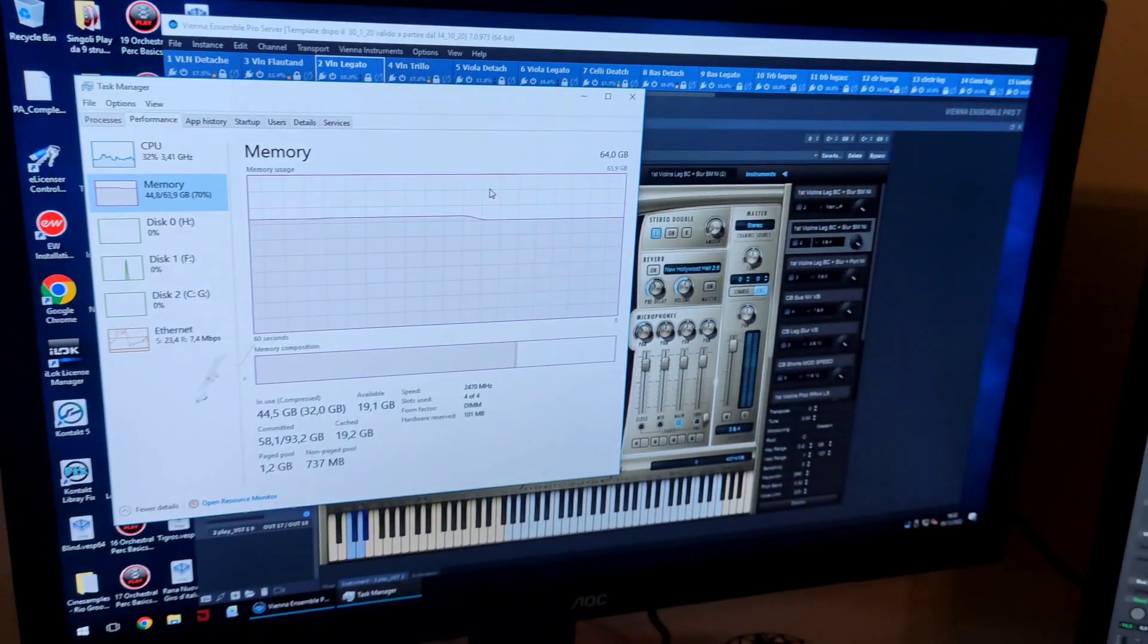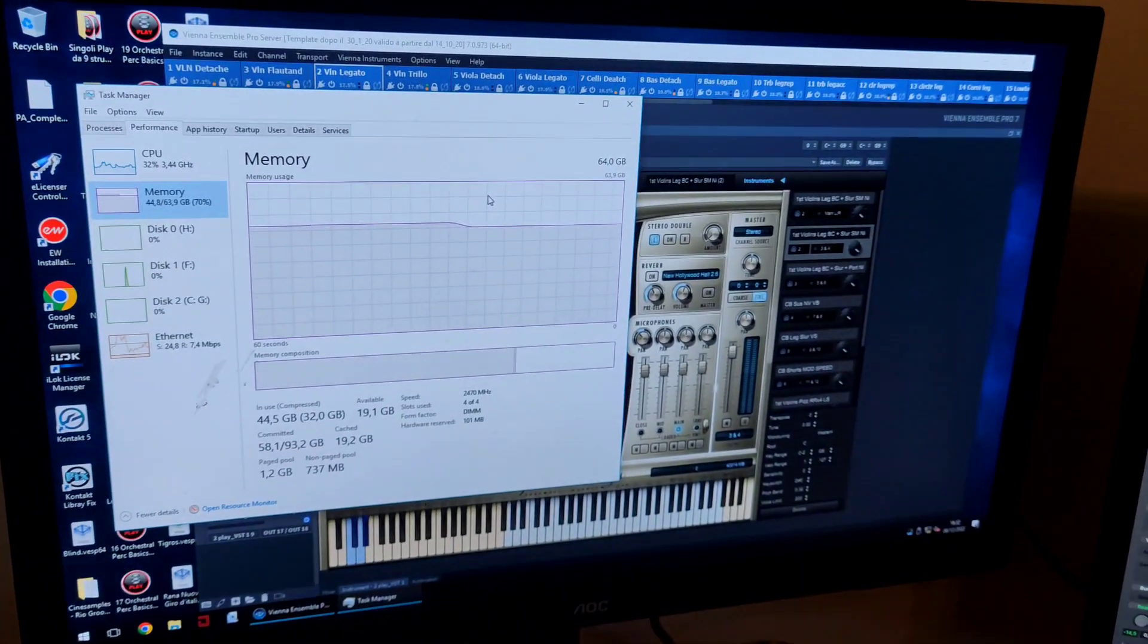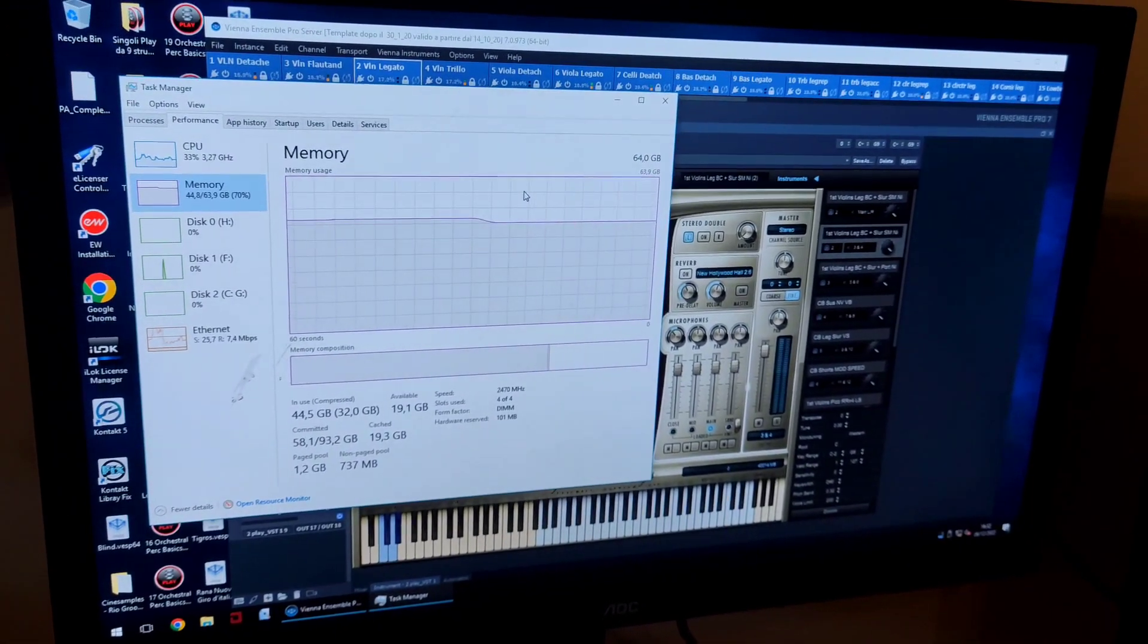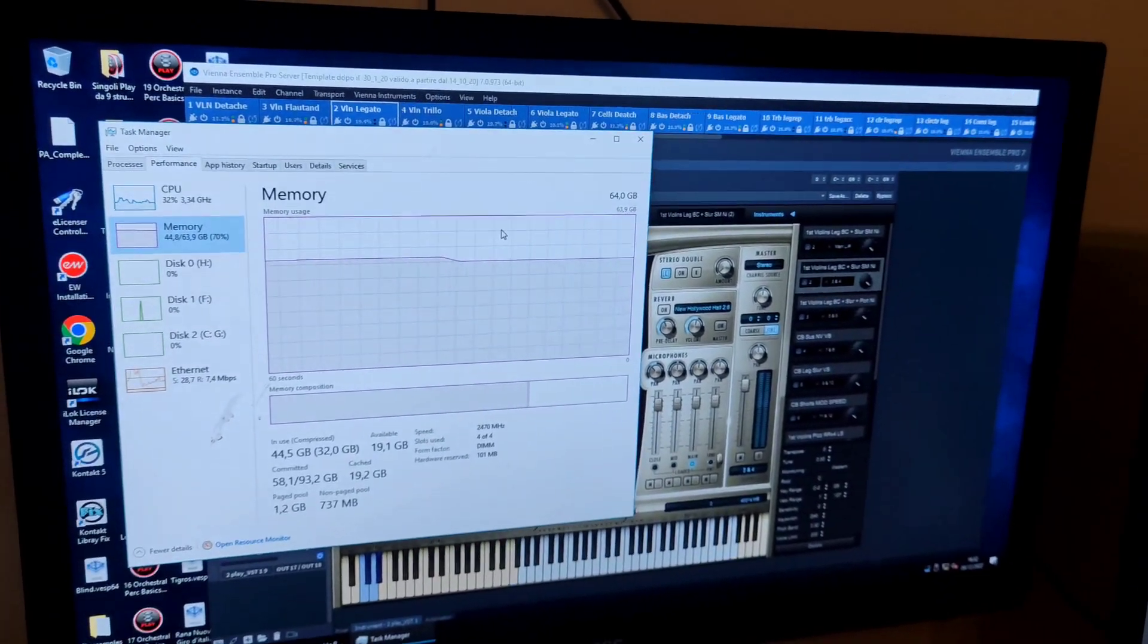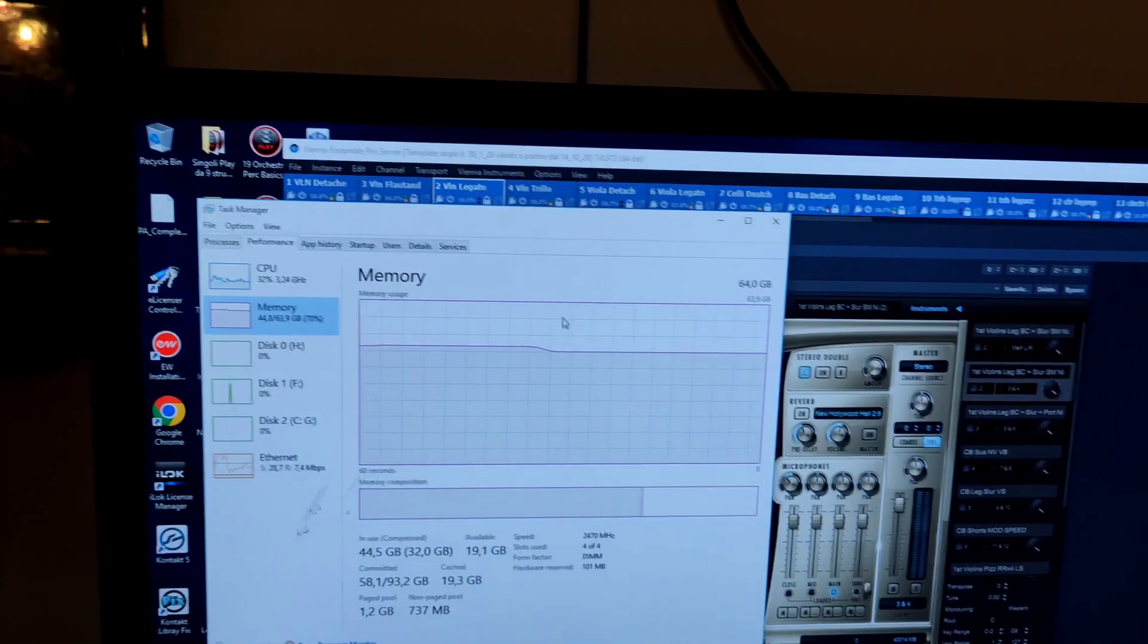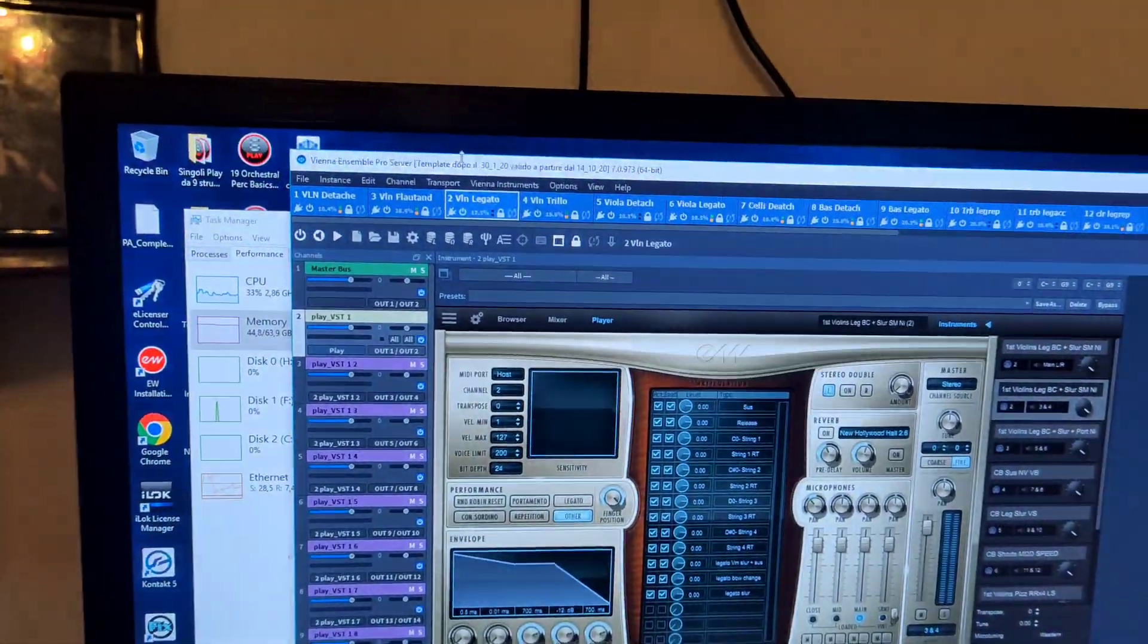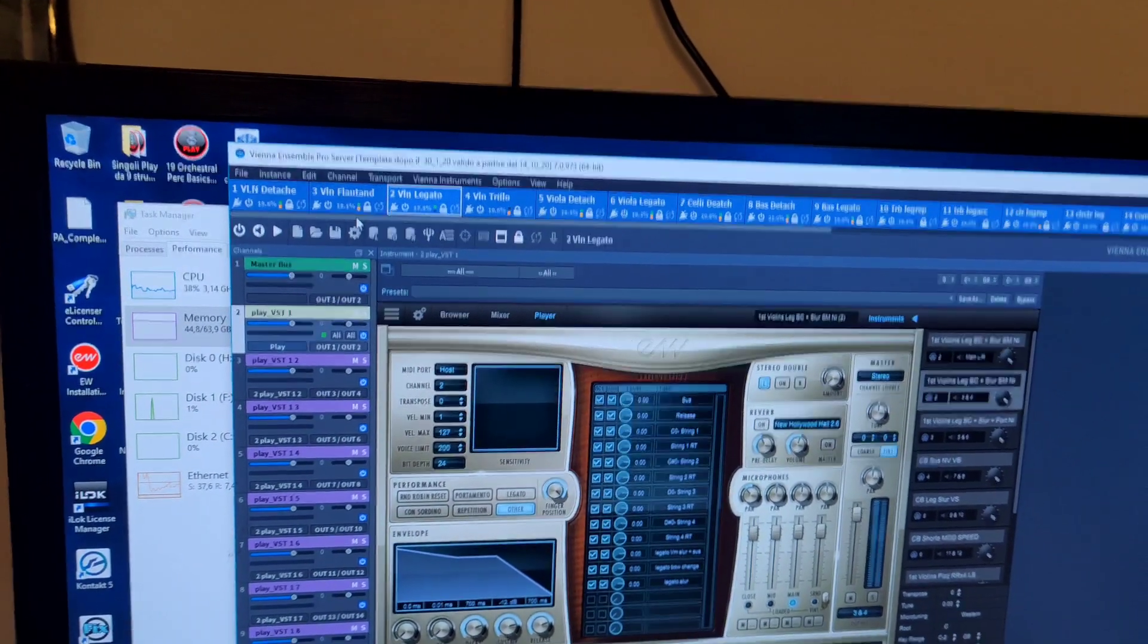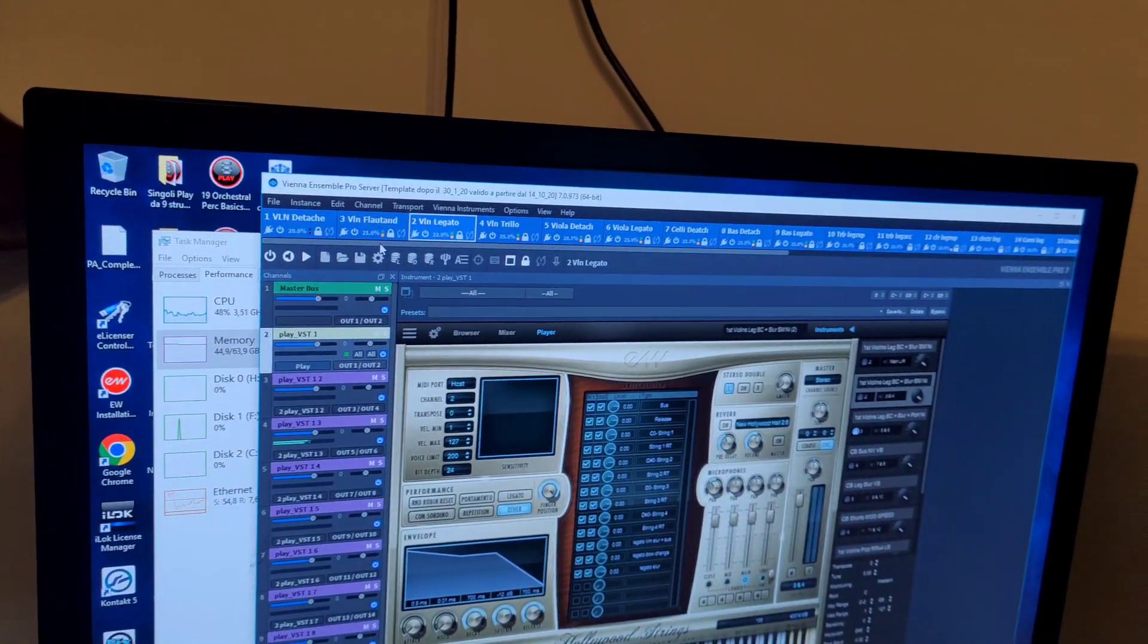We got the limit of the slave machine concerning the RAM, and here you can see the template working on the slave machine.